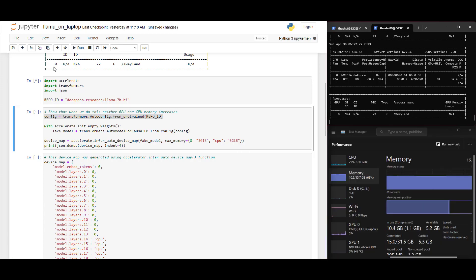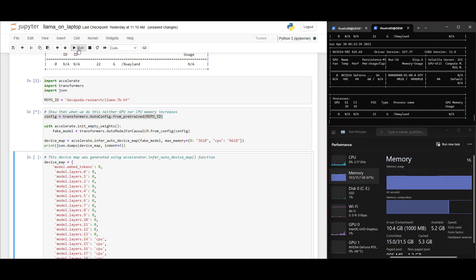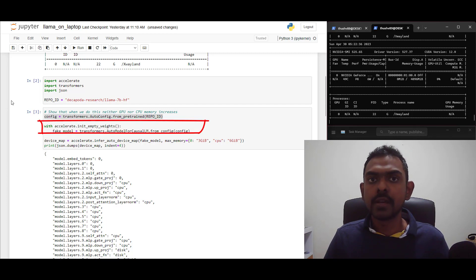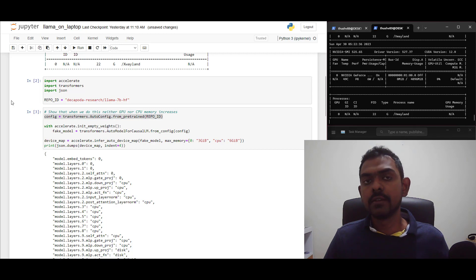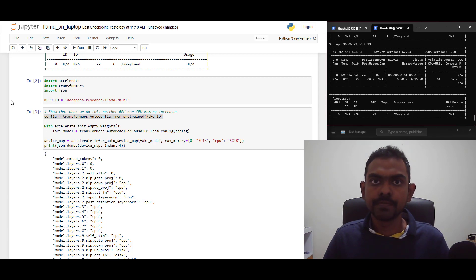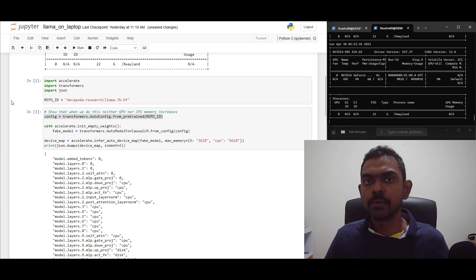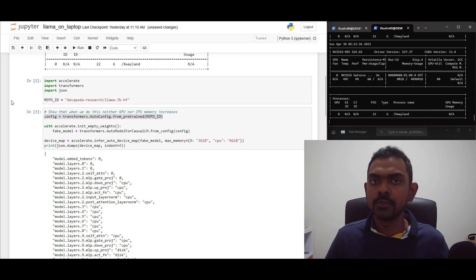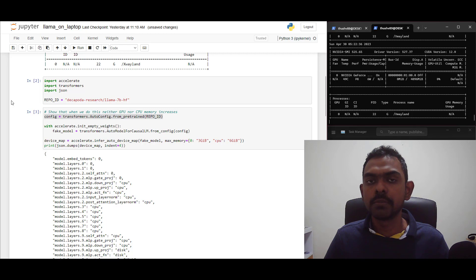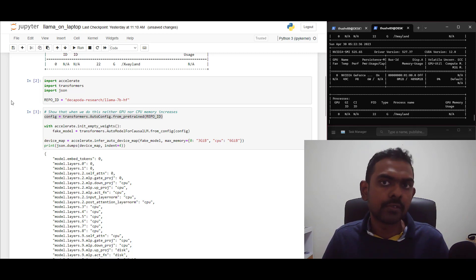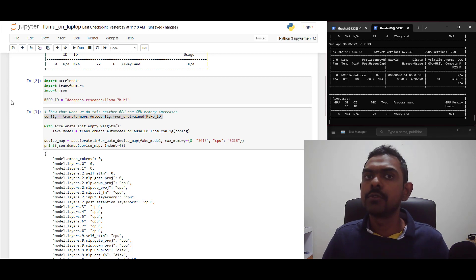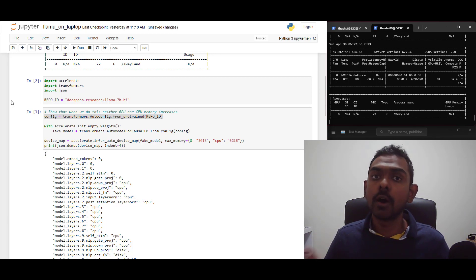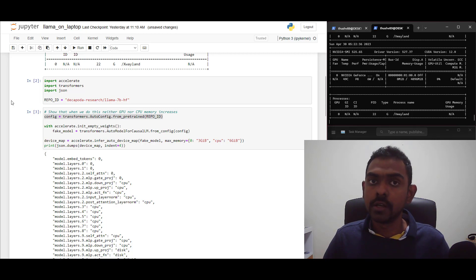You can see that here, when we execute this piece of code, the memory consumption of the RAM or the GPU doesn't increase. You can do that with the init empty weights context manager. When you load the model like this, it knows the shapes of all the weights in the model. And here you can see that I've specified the maximum memory allowed for my GPU and for my CPU. Now, Accelerate can do the number crunching and find the best device map that works for us.